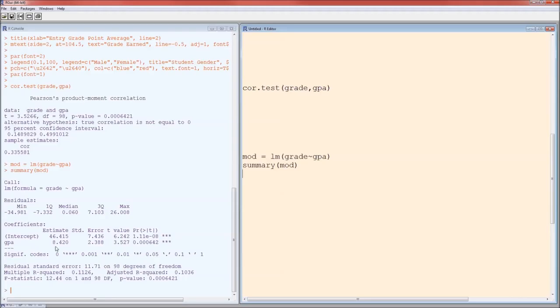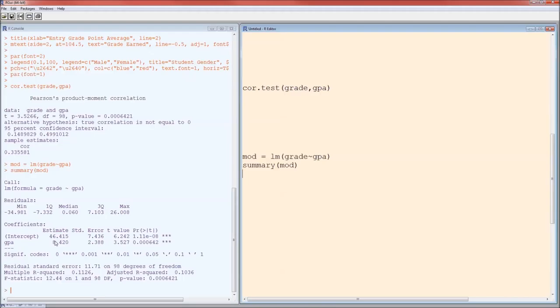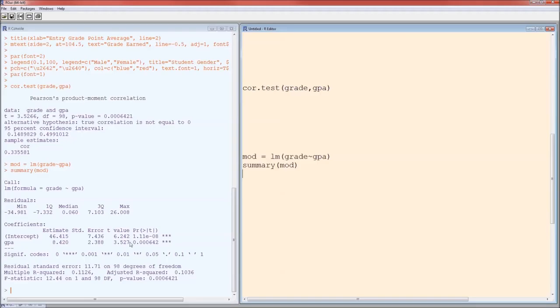8.4 is B1. It is the ordinary least squares estimate of beta 1. It is the estimated effect, or the estimated slope. The intercept 46.415 is B0. It is the OLS estimate of beta 0. It is the value of y when the value of x is 0. Standard errors, t-values. t-values are going to be the estimate divided by the standard error. p-values can be based on that t-value, on n minus 2 degrees of freedom.